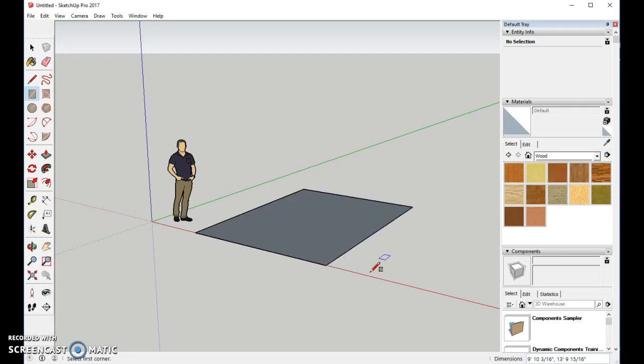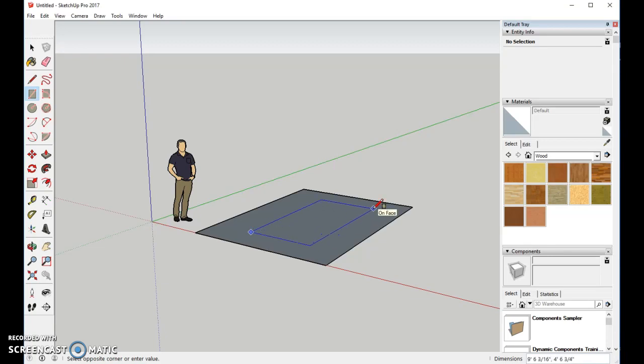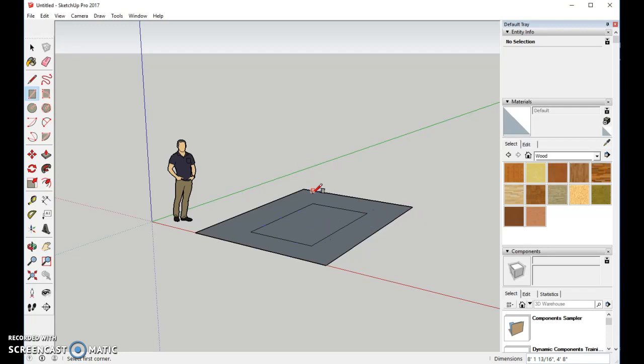That should be about right. Now we'll come in and make an area for the doghouse itself. I want to pull it up. We can put a mat in here if we want to. Let's go ahead and do that.